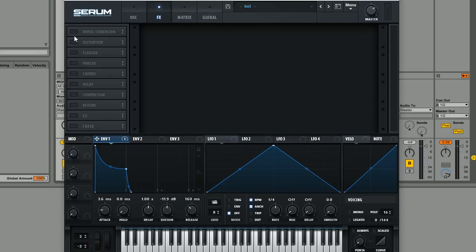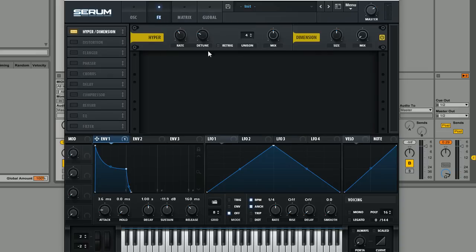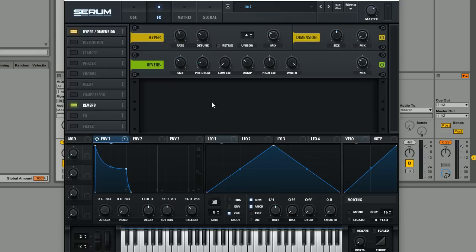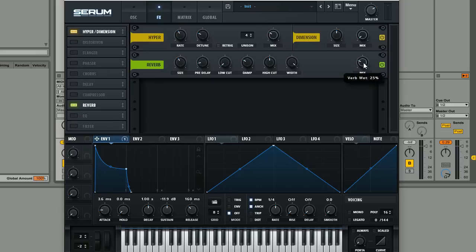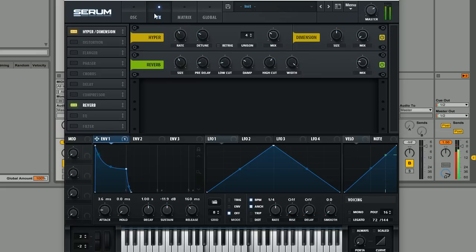Moving into the effect section though, we're going to first of all use the hyperdimension effect, we're going to bring the max mix down a little bit and then finally just add a little bit of reverb. I actually increased the size a bit, brought the mix down a little bit, don't want it to be too wet and then boost the high cut a little bit and boost the low cut a little bit and then this is the finished sound.